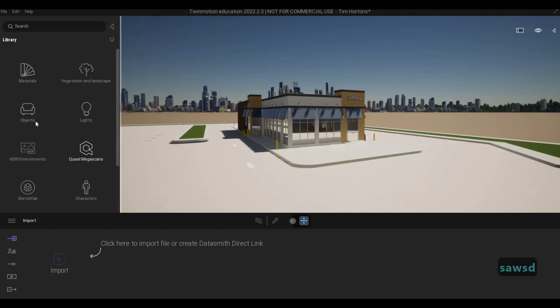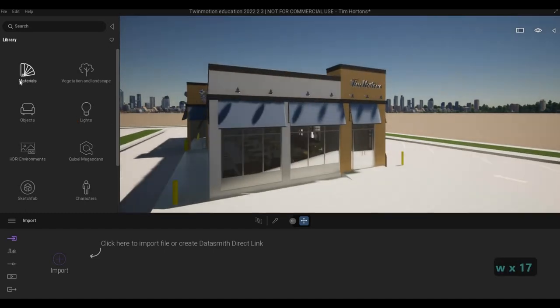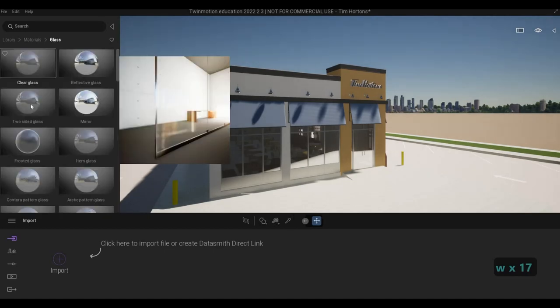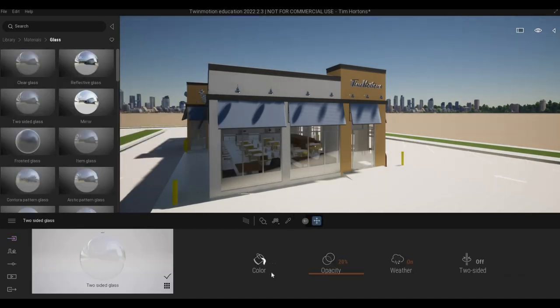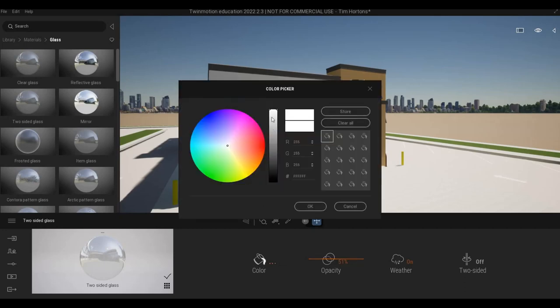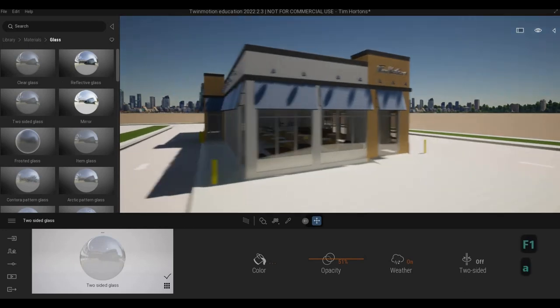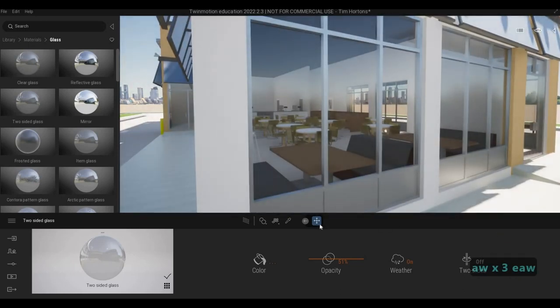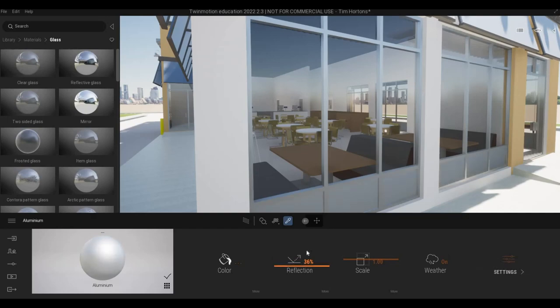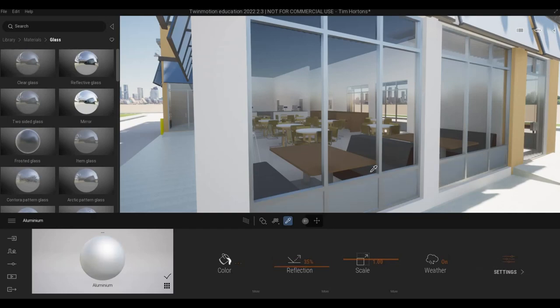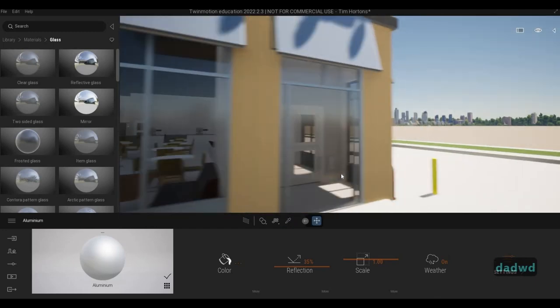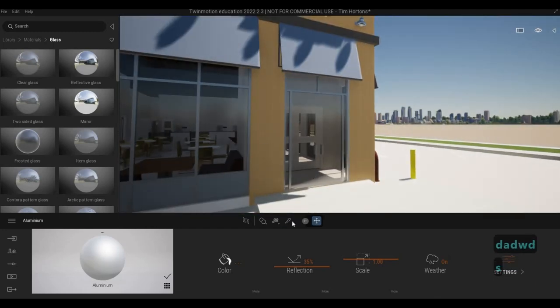So now what we can do is we could set up the materials first. So select that, set the glass and add the glass right here. I'm going to put the opacity up to 50 and then put it in the middle like that. And then after this, I'm going to make sure that this one is aluminum reflection, maybe around 35. That's good enough. And then we're good with the glass.